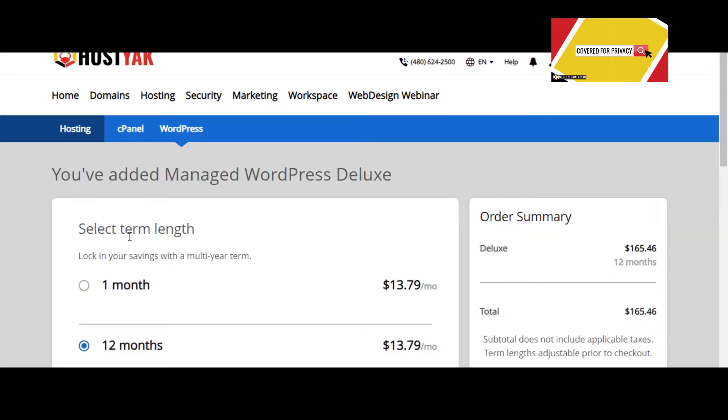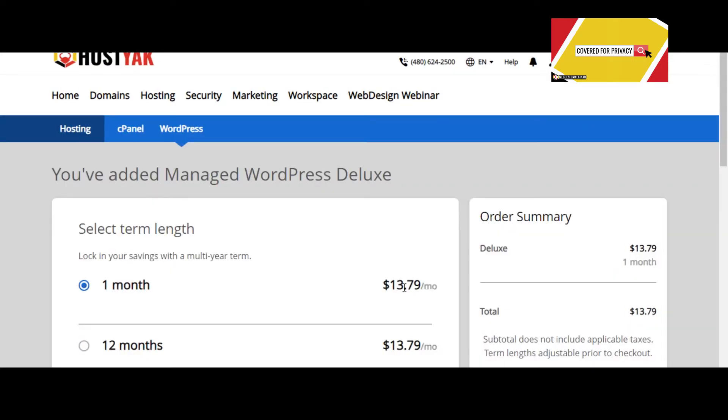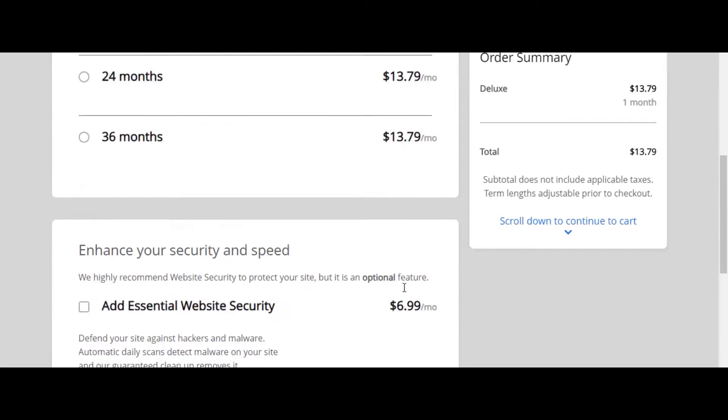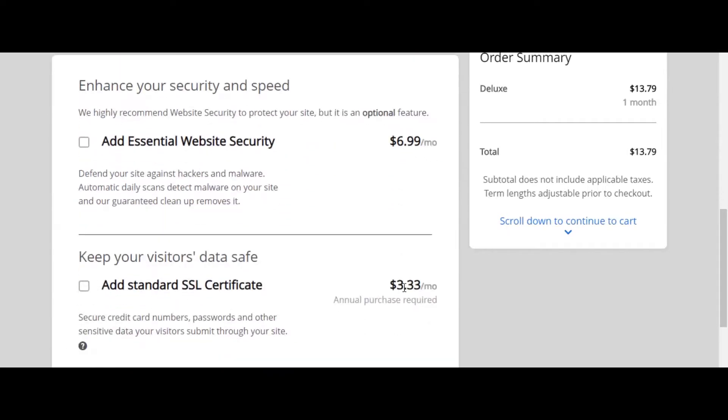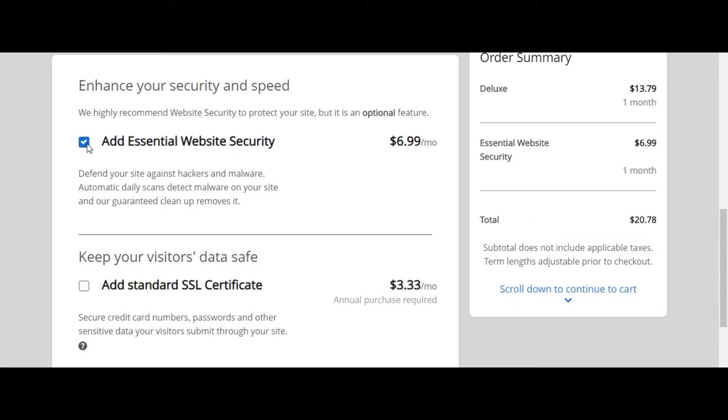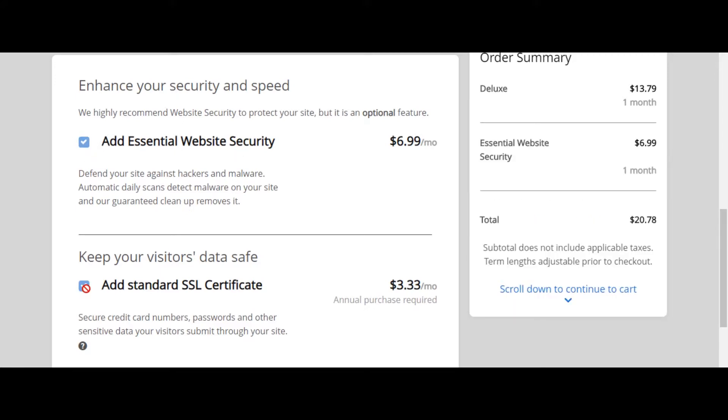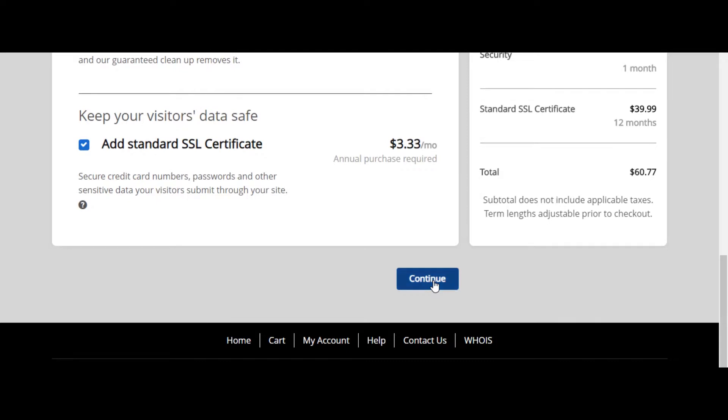I'm going to go ahead and drop this down to one month. So we're going to come on down the list. These are the other two things I had mentioned about in the intro video, which is your website security and your SSL certificate. Click continue.